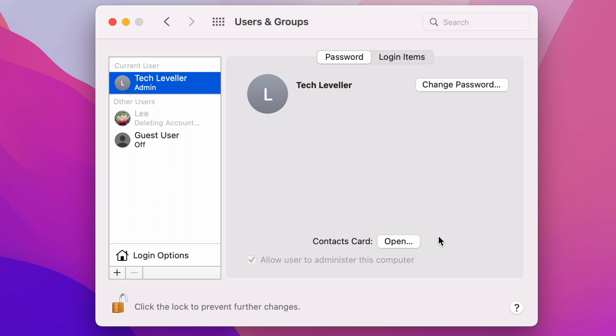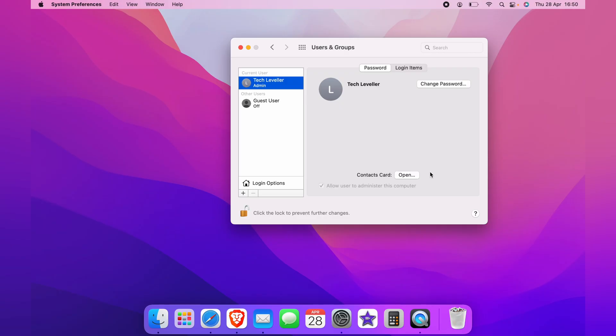As you can see, it's fairly quick here. And now the user has been deleted. It's recommended that you re-click the lock to lock this page. And that is how you remove a user or a guest account on the Mac.